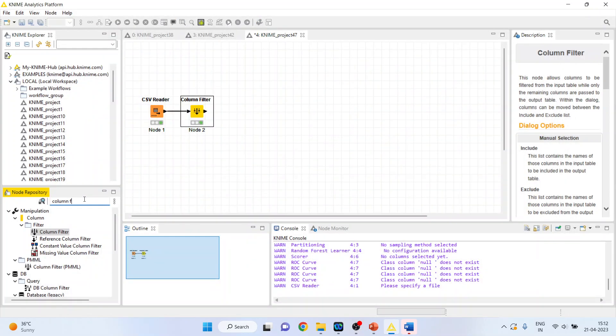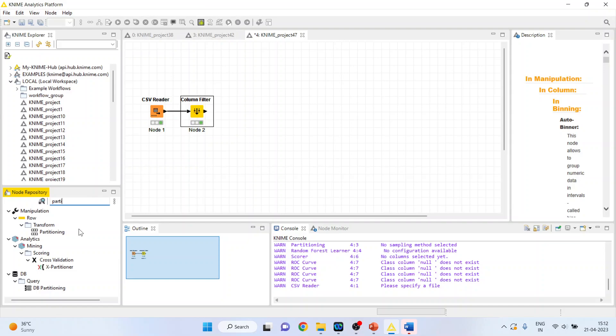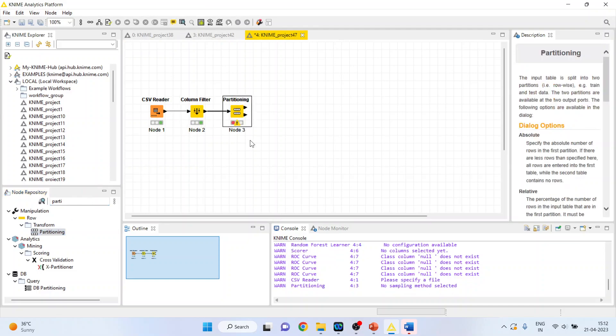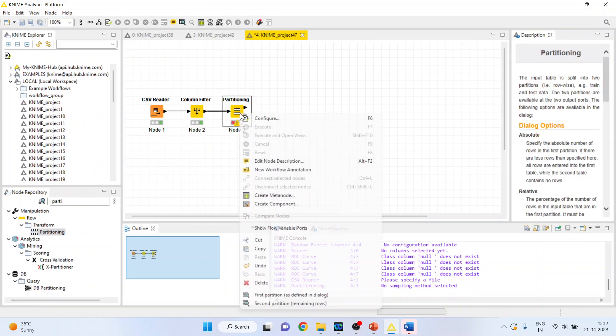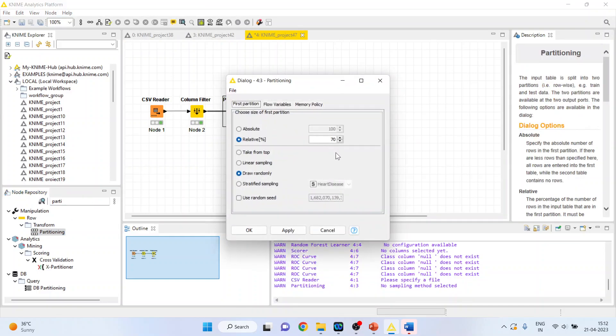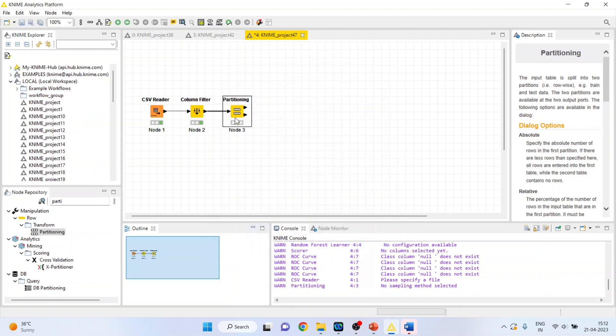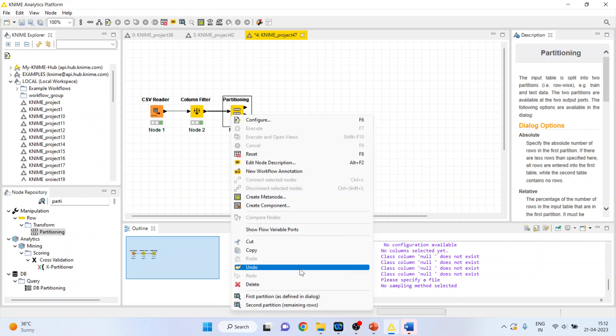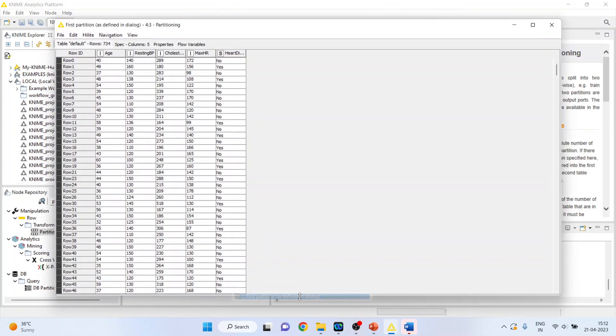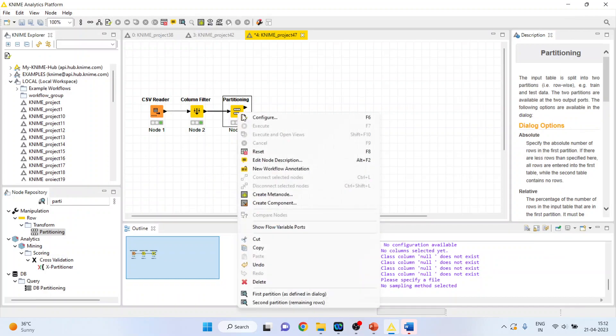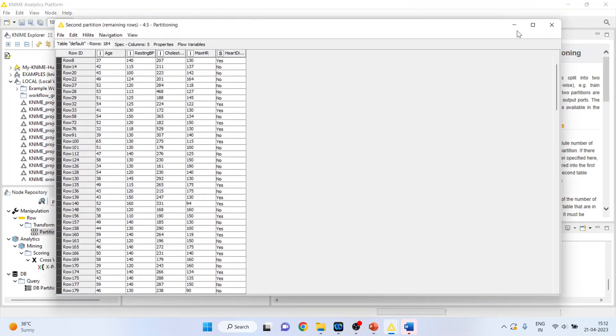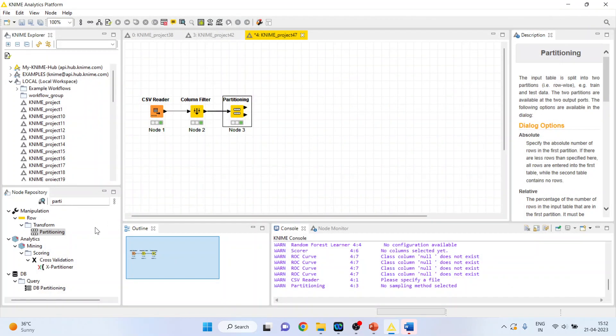Let's do the partitioning of the dataset. Right-click on it and configure. 80% data will be used for training purpose and 20% for testing. Stratified sampling is to be done according to the heart disease. Click OK, right-click on it and execute. The first partition consists of training dataset, the second partition consists of testing dataset.